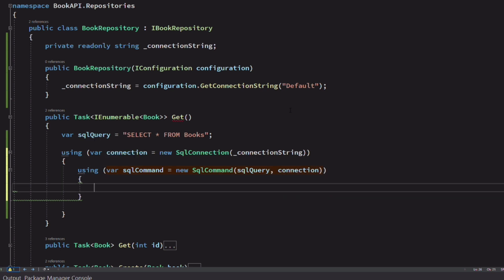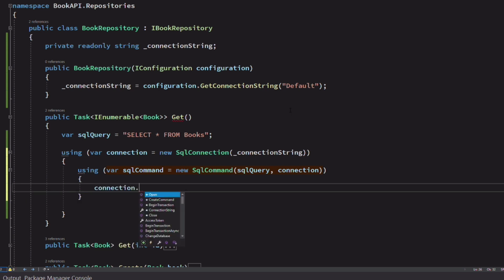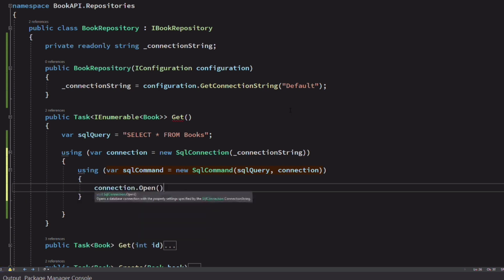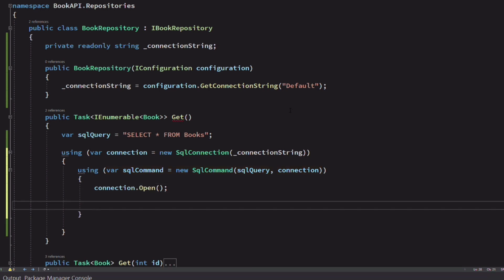Next, we open a connection to the database using the method OPEN on the connection object. The connection will be closed when the code will exit the using block.